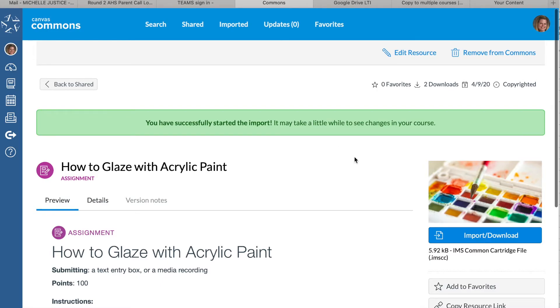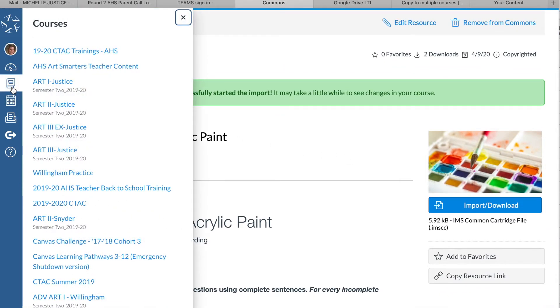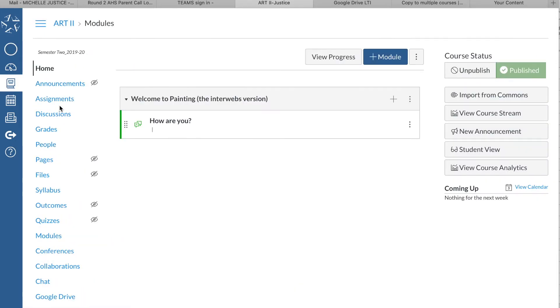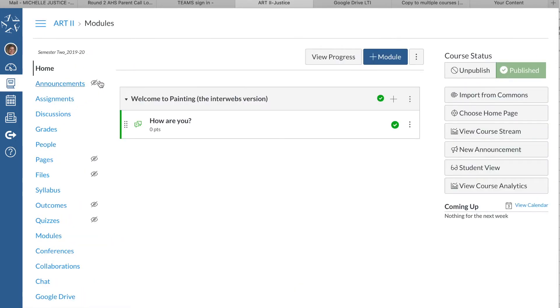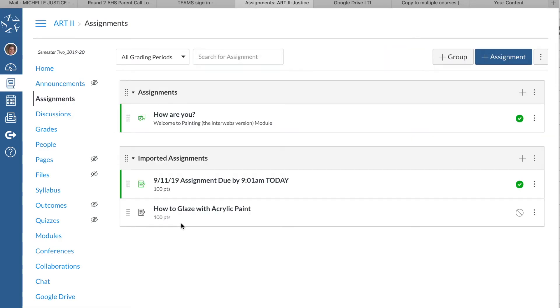I'm going to go over to my Art 2 course and look in assignments because I haven't actually put that assignment in a module yet, but it is an available assignment.